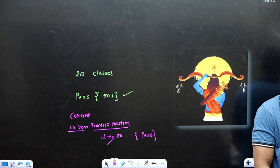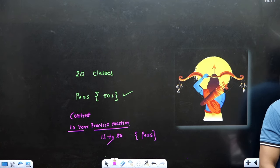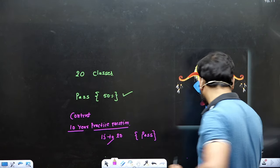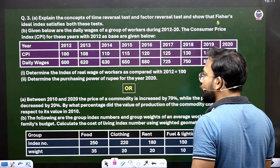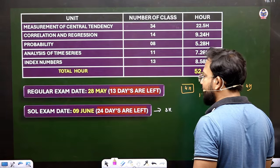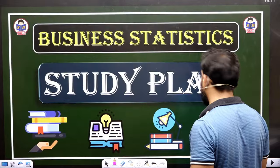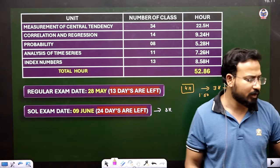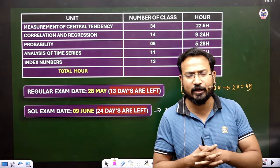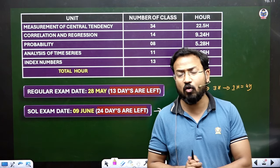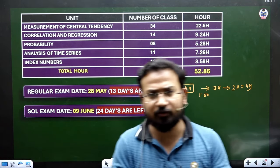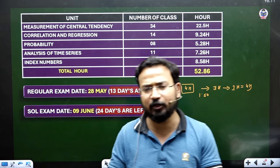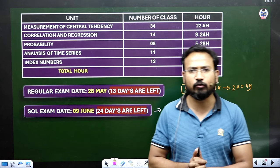Today's session was focused only on the study plan — how questions come in the paper, and how to manage the content. In the next class, we will practice probability questions. Those doing the important questions should continue with the 10-year practice question folder in the content. We will meet in the next class. Thank you so much.